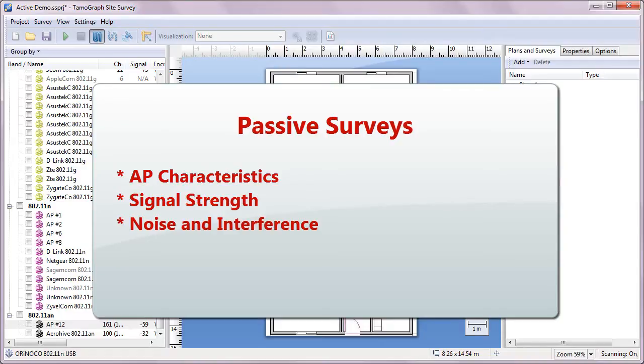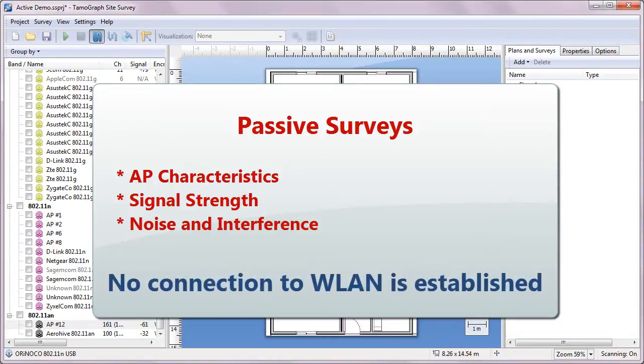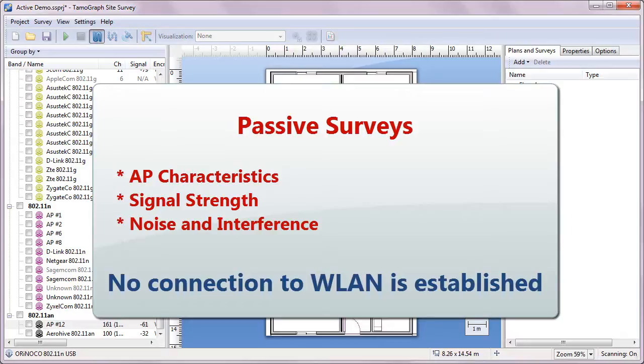It is called passive because during this type of survey, the application passively listens for packets and does not attempt to connect to Wi-Fi networks. Passive surveys and general product functionality such as creating projects, calibrating maps, or creating reports were discussed in the first video tour that you can find on our website or our YouTube channel.